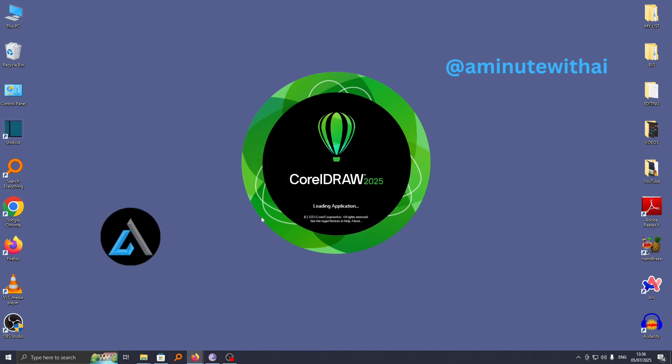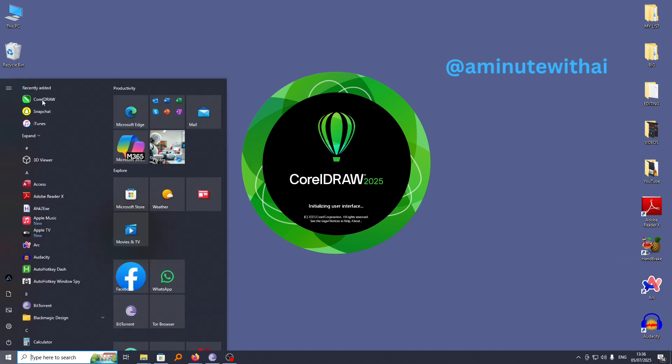Each time you want to use CorelDRAW on your computer, it's pretty simple. Just head over to this start menu here. If you can't see an icon or shortcut, you'll see we have CorelDRAW under the recently added apps here.